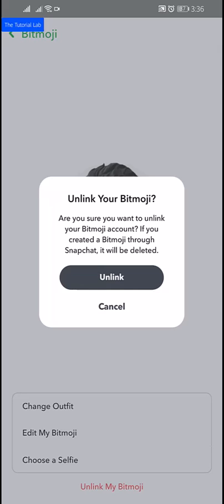Tap on 'Unlink My Bitmoji' and confirm unlink. Your Bitmoji will be unlinked from your Snapchat account. Note: if you created a Bitmoji through Snapchat, unlinking will delete your Bitmoji avatar.